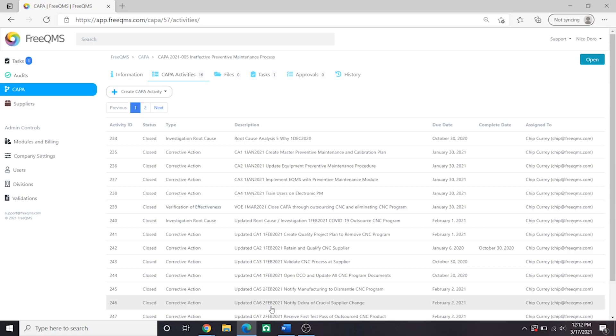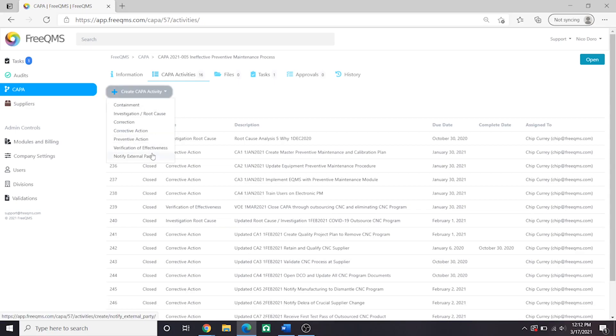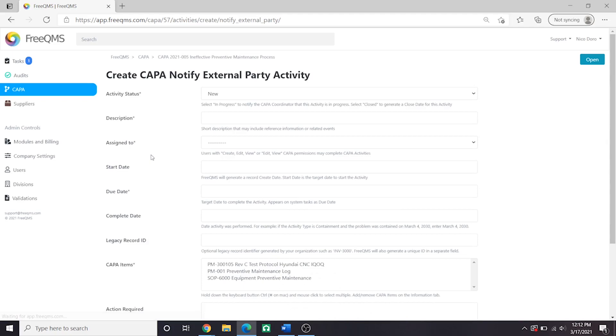This is where the new FreeQMS Notify External Party activity comes in. Let's scroll up and click Create CAPA Activity. Here it is. Notify External Party. Let's fill out this form.